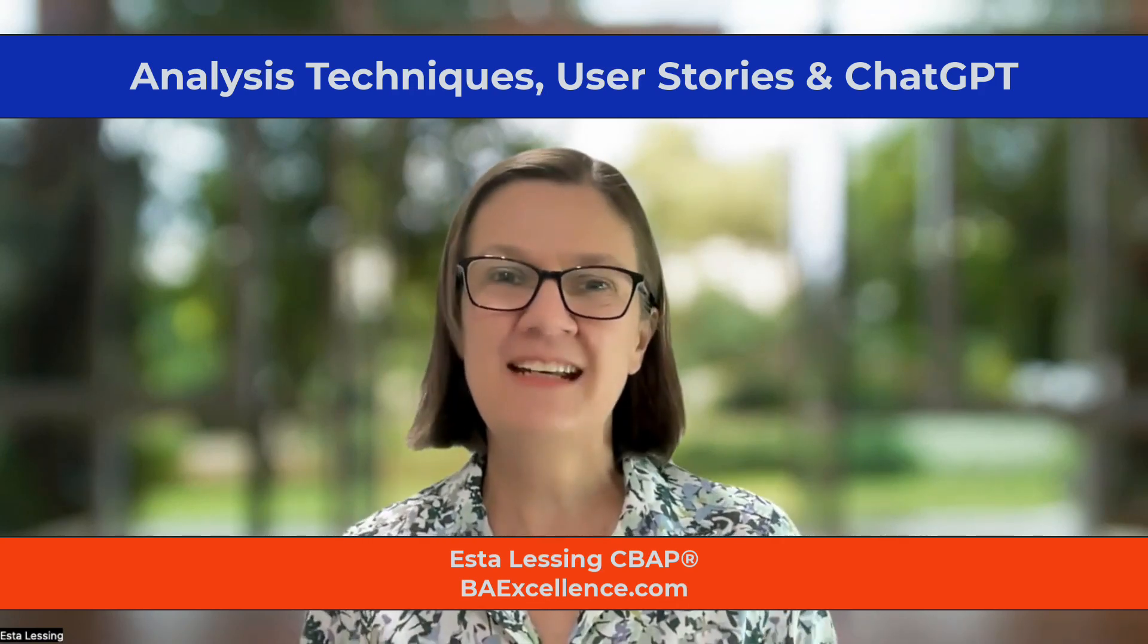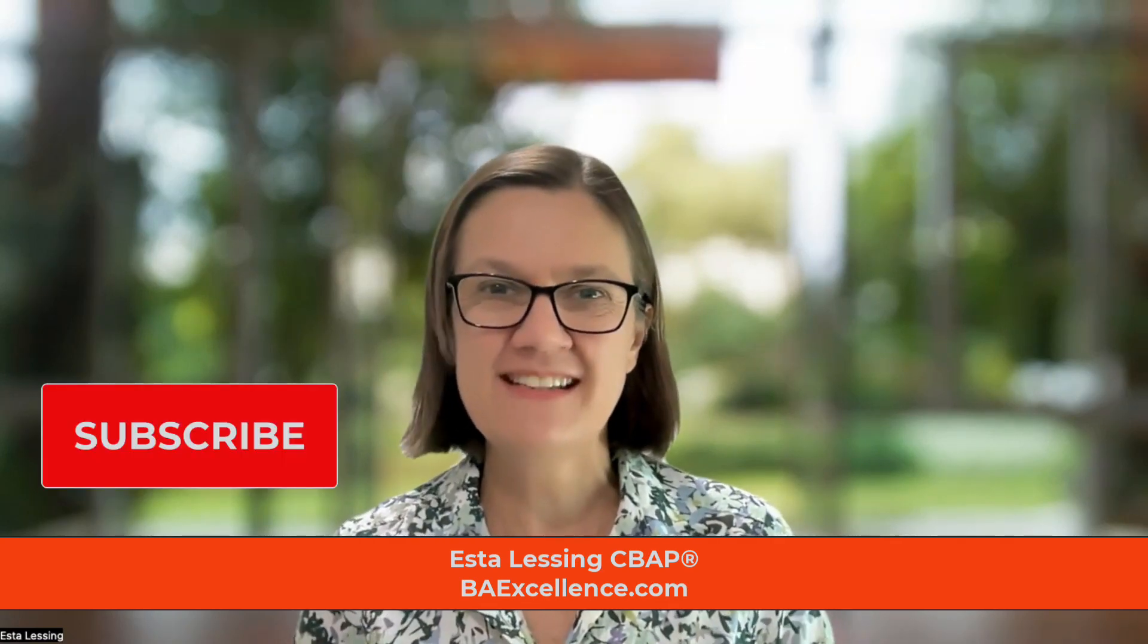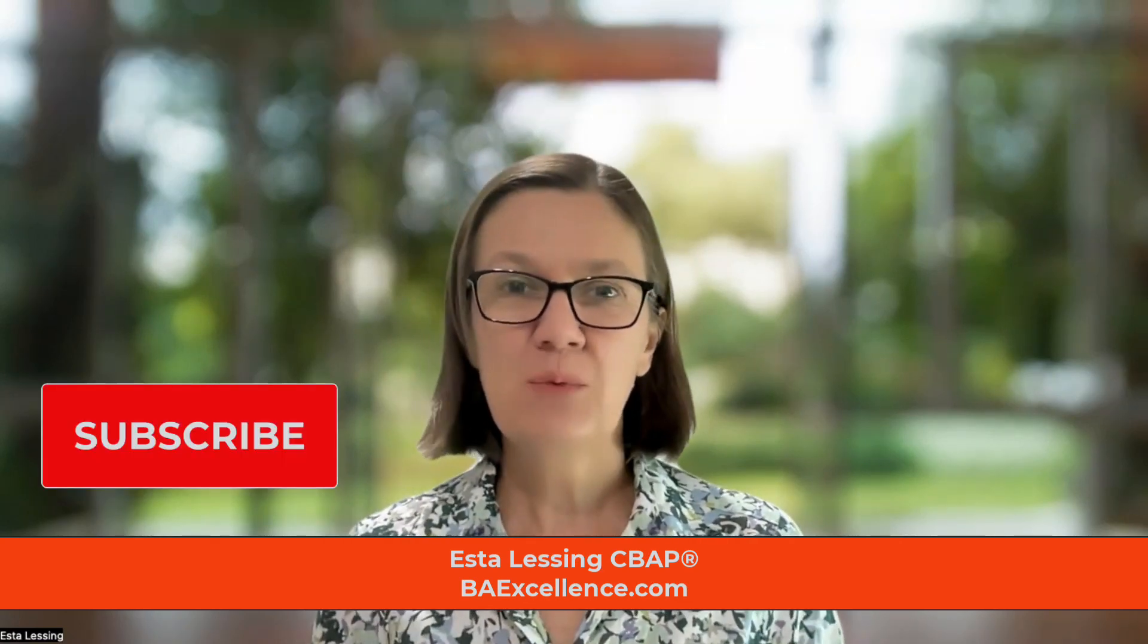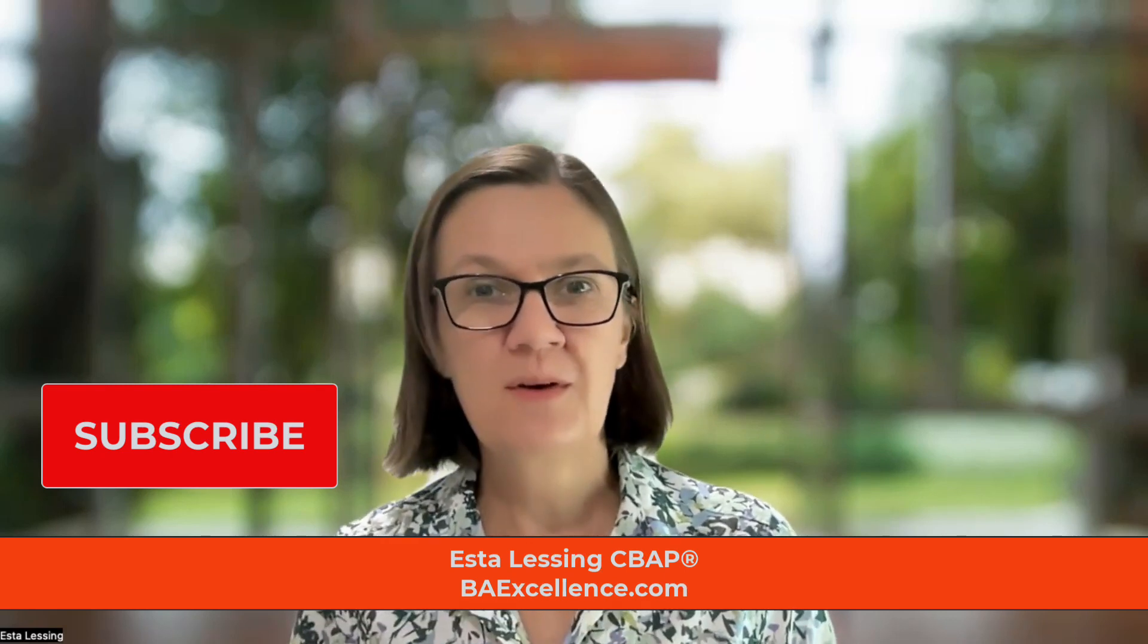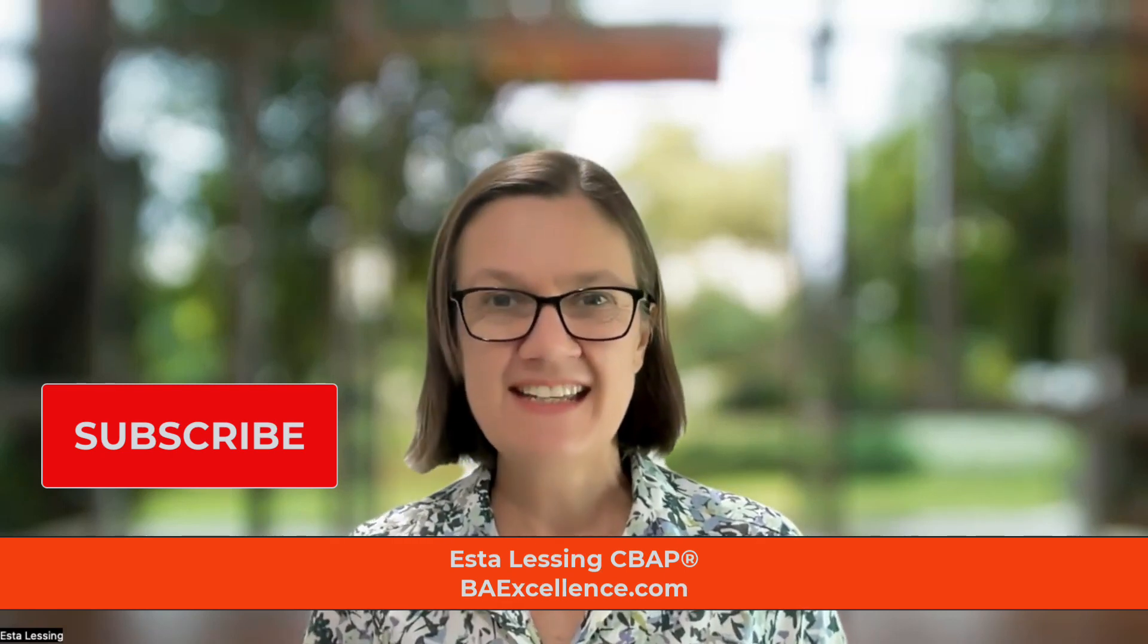If you're new to this channel, welcome. I'm really glad you found us. If you want to subscribe, you'll learn a lot more of business analysis or perhaps just like the video. Thank you so much for your support.